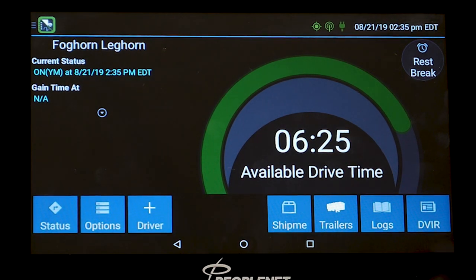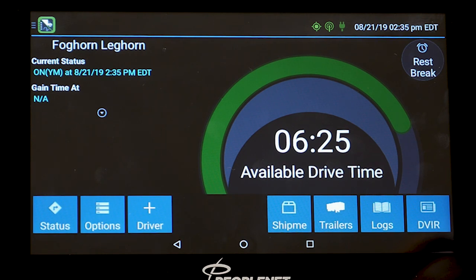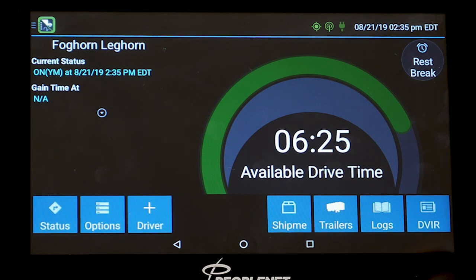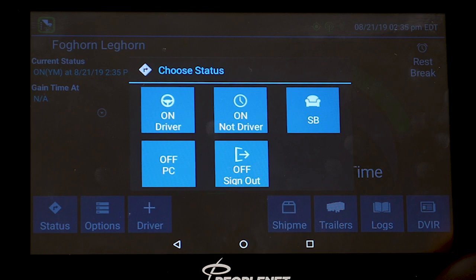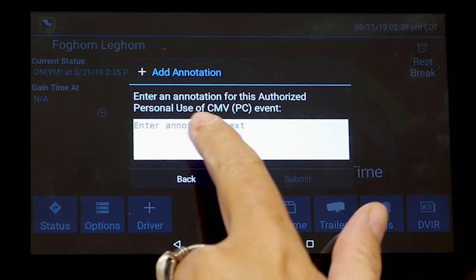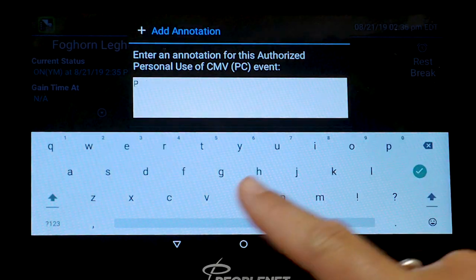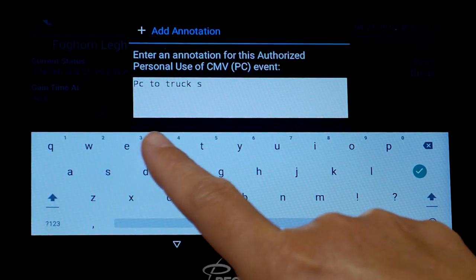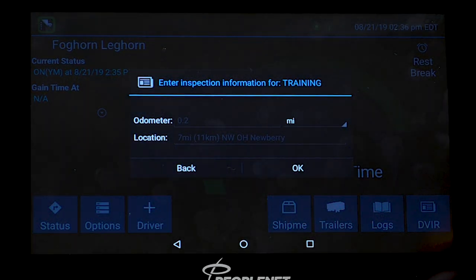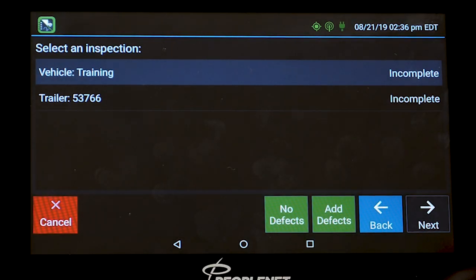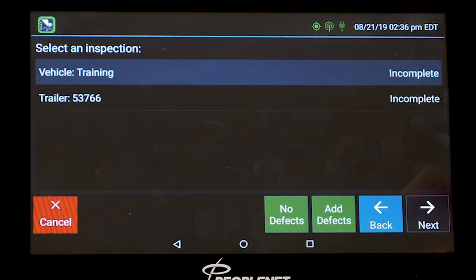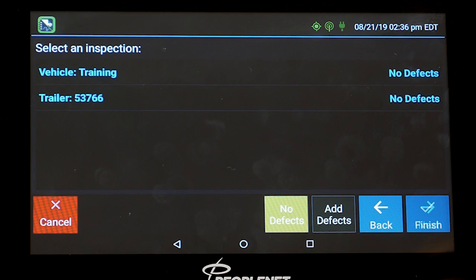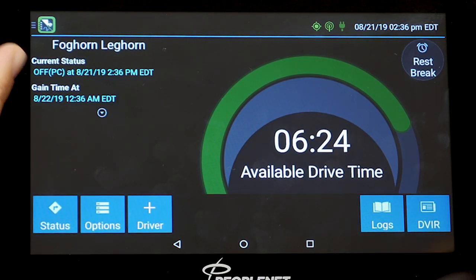Now let's show how to log a PC. Let's say you're done moving around at the yard, you picked up your bills, and you're going to PC to a truck stop. From here, go to status, select off-duty personal conveyance, and then annotate what you're PCing for. We're going to say PC to truck stop and submit. Once I change to a PC move, it's already pulling up a DVIR. It pulls up the truck and trailer already in the system. You're still just going to confirm there are no defects — highlight the trailer, no defects, finish. And you see you're now on an off-duty PC move.